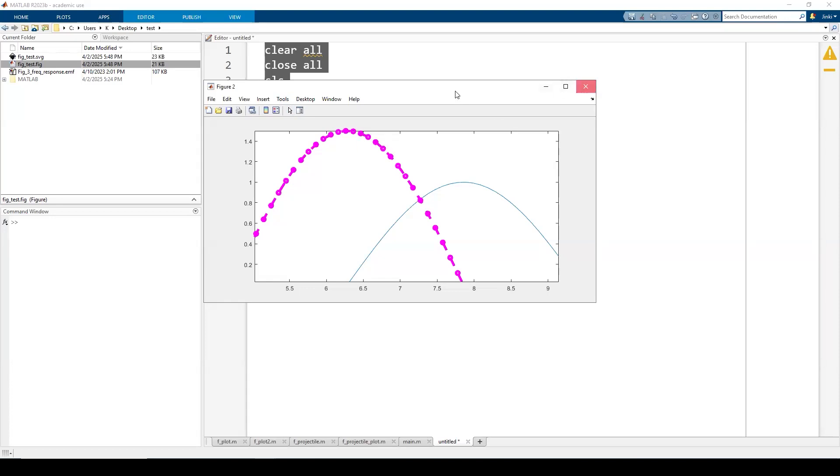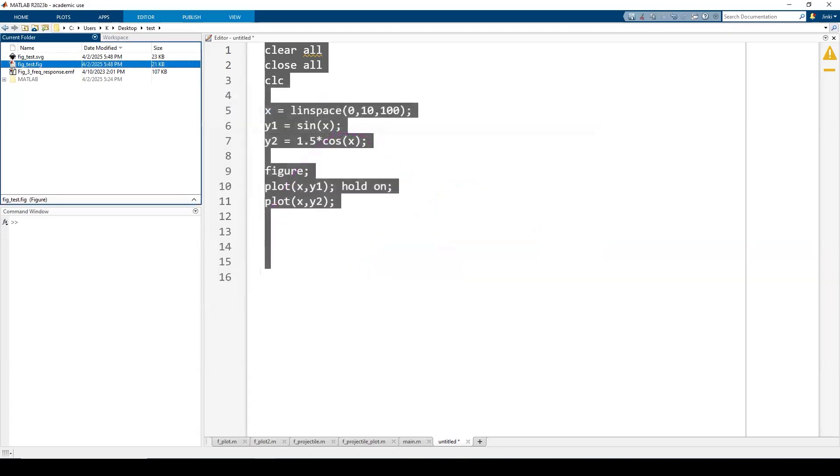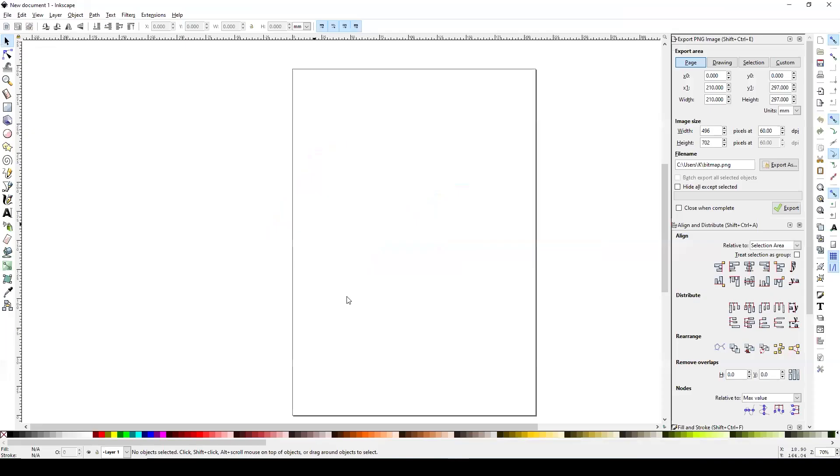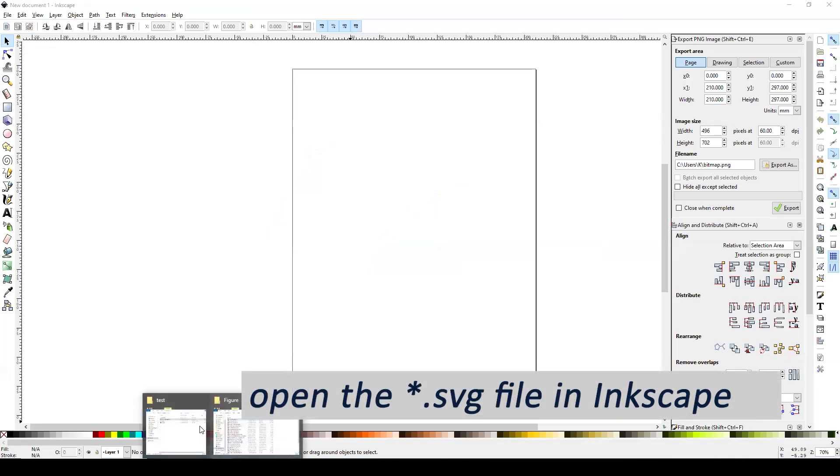And you also want to save it as an SVG file so that you can import this thing into Inkscape. And on Inkscape, you want to open it up and, let's see, this one here.